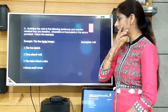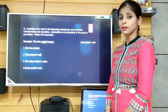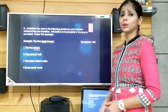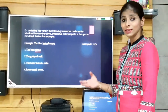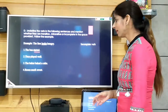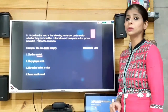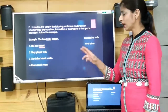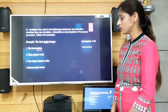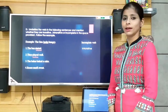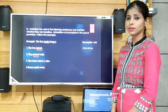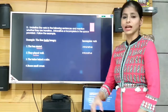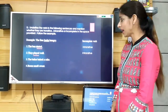'The bus started.' The verb is 'started' and it is intransitive because there is no object. 'They played well.' The verb is 'played' and there is no object, so again intransitive, although the action of playing had been done.